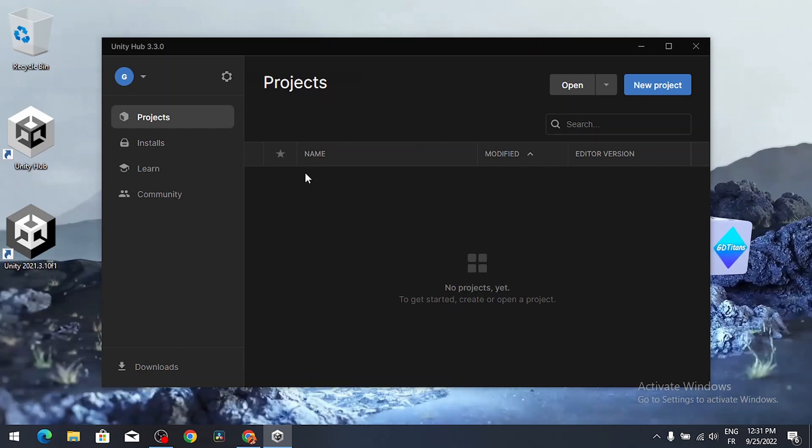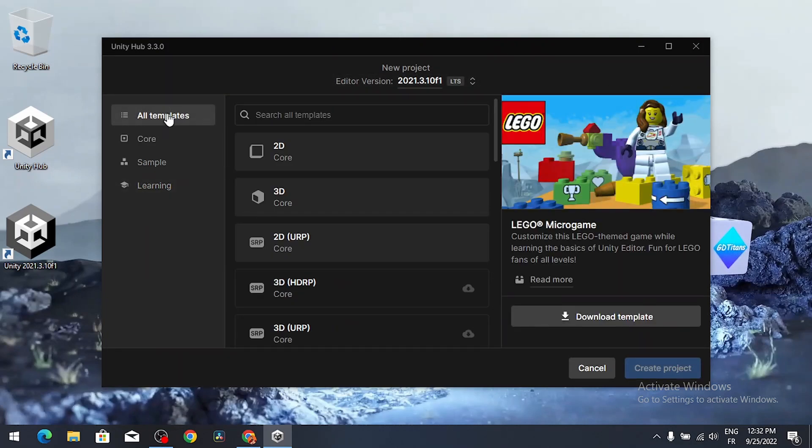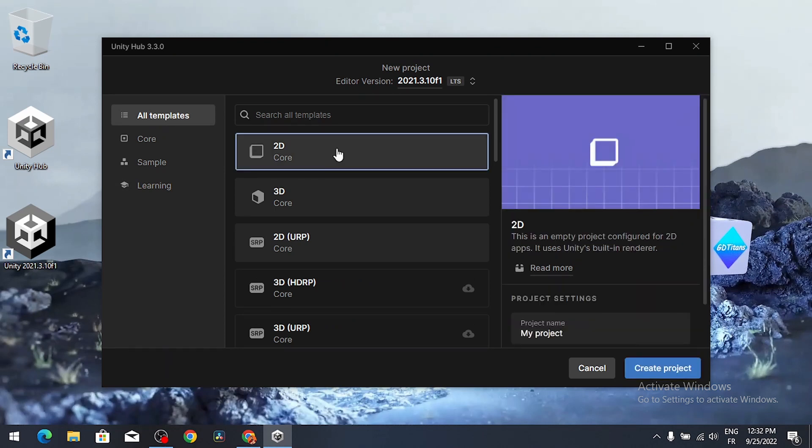And there you go. Now we can create our first project under projects. Let's create a new one using a new project. Then let's select all templates. Here we have different options. You can create a 2D game or a 3D game. Let's select 3D.